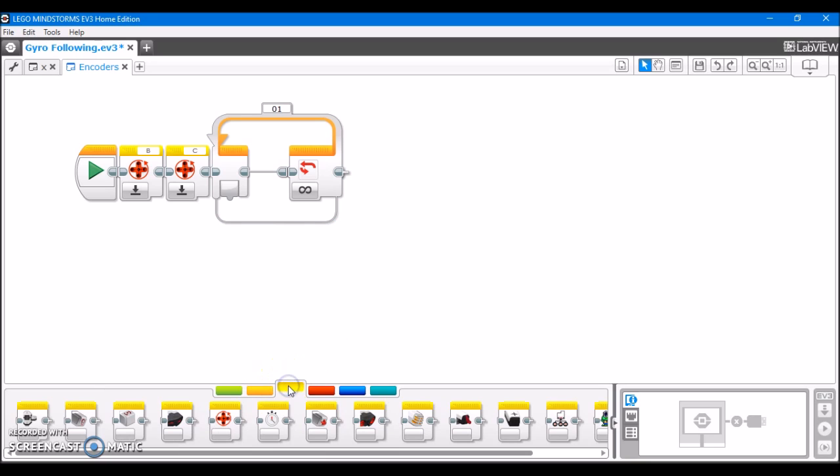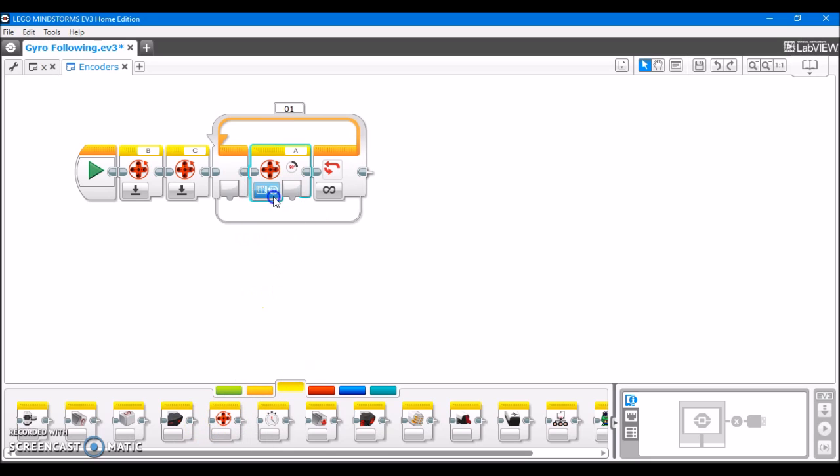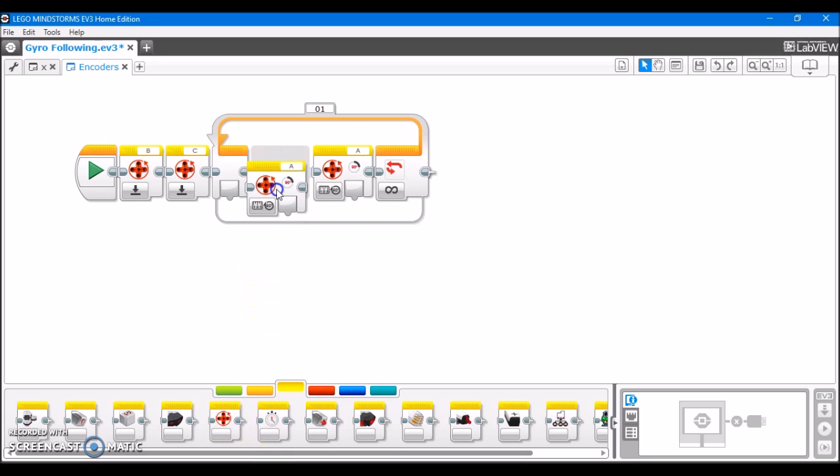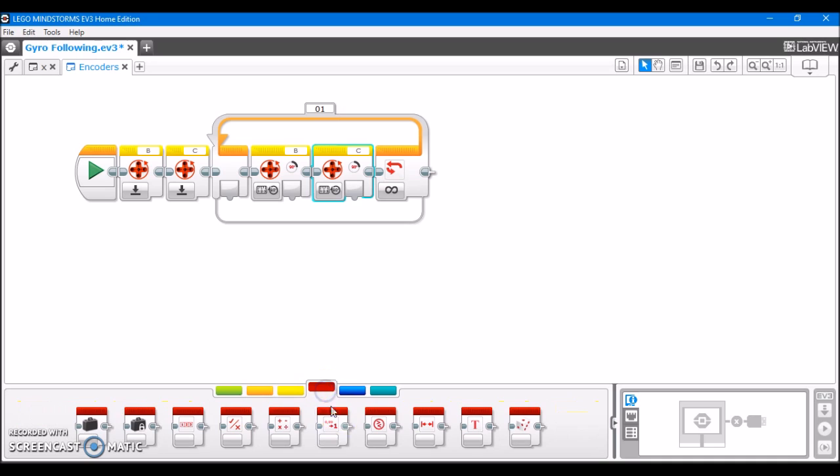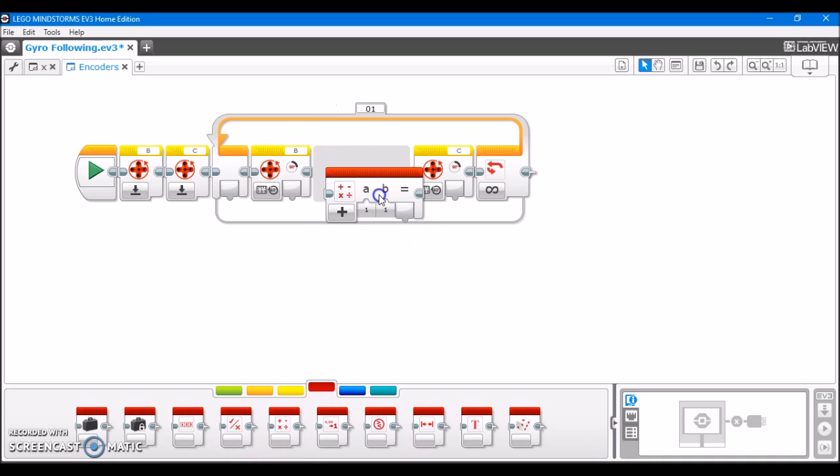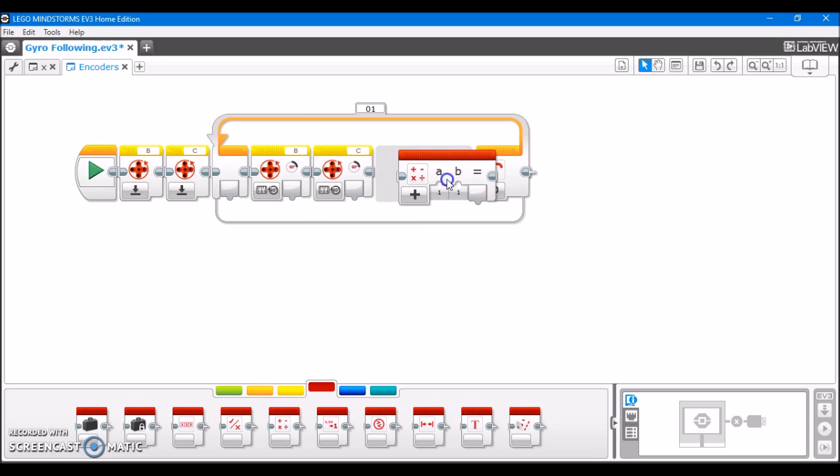Anyway, moving on, we're going to take even more motor rotation blocks. We're going to put them in here. We want them to measure motor degrees, which they already are, so that's excellent. We're going to set one for motor B and one for motor C. After that, we're going to take a math block.